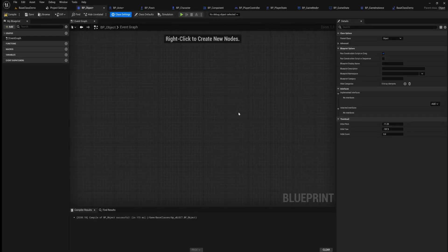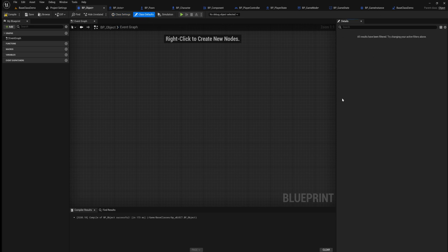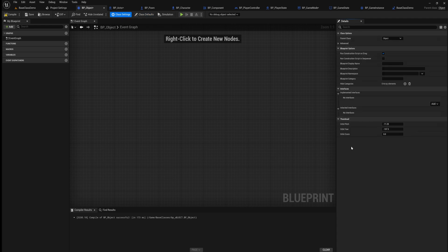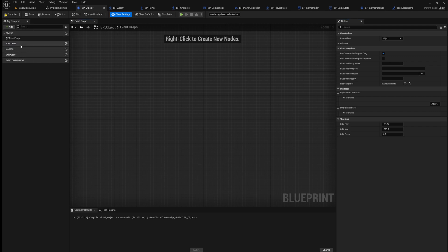In Unreal Engine I have a BP Object that has a parent class of Object. As we can see, the class defaults is empty and class settings doesn't have a lot of functionality that we could adjust. When we go to add, we can only add functions, variables, and macros — we can't add other components to this.